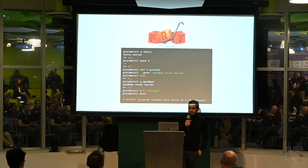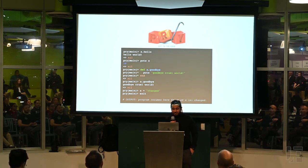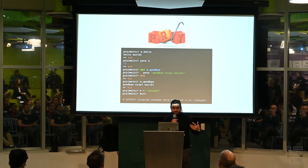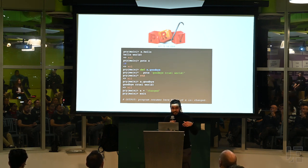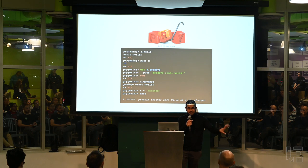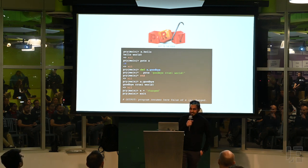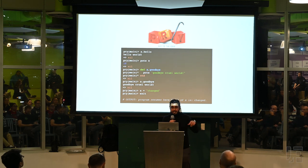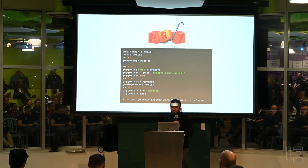Pry gives you all the basic things like breakpoints and source code browsing, but in addition to that it gives you a lot of customizability. You can navigate around state — you can treat every object as a file and jump into different objects to actually view their state. You can also change code live during your breakpoints if you want to test out some of your solutions as well.